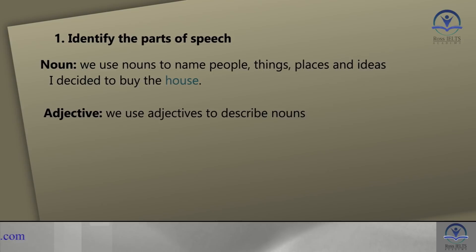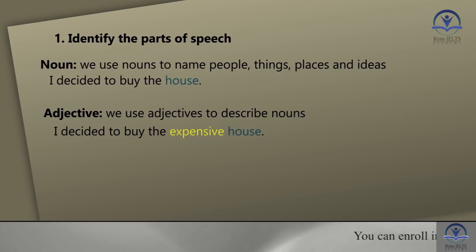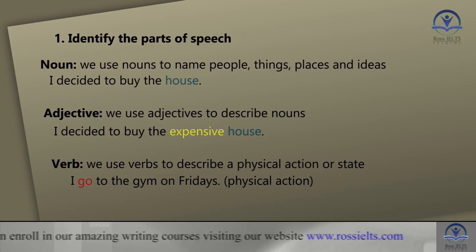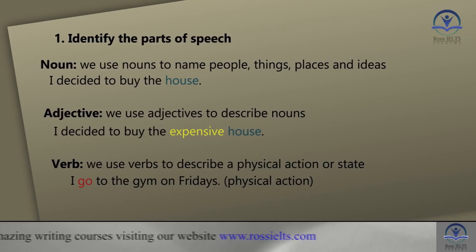We can use adjectives to describe those nouns. For example: I decided to buy the expensive house. 'House' is the noun and 'expensive' is the adjective. The next part of speech is a verb. We use verbs to describe a physical action or state. For example: I go to the gym on Fridays — this is a physical action.